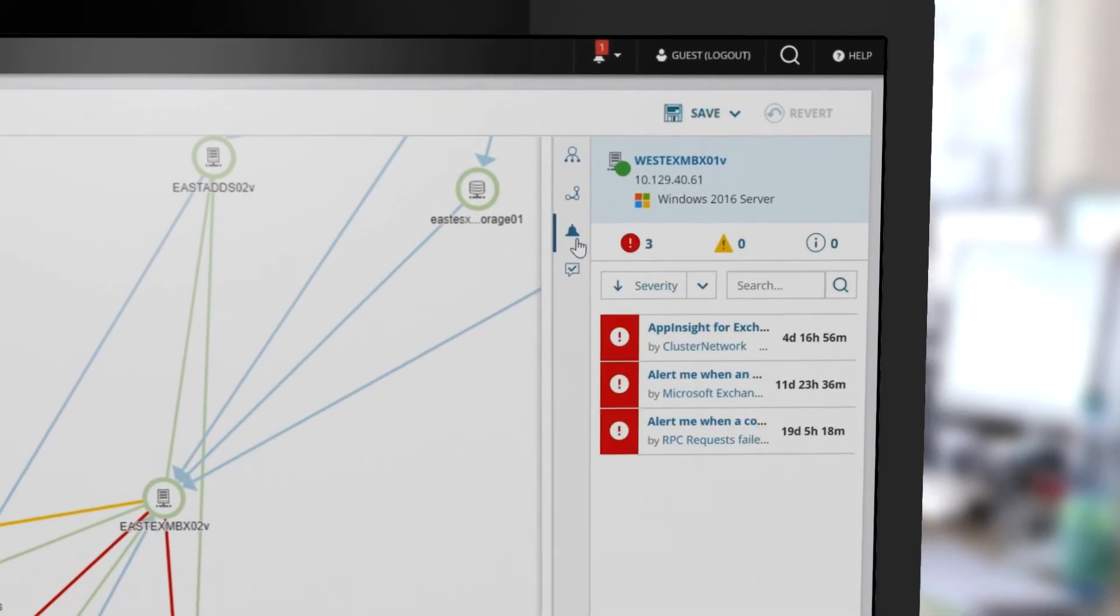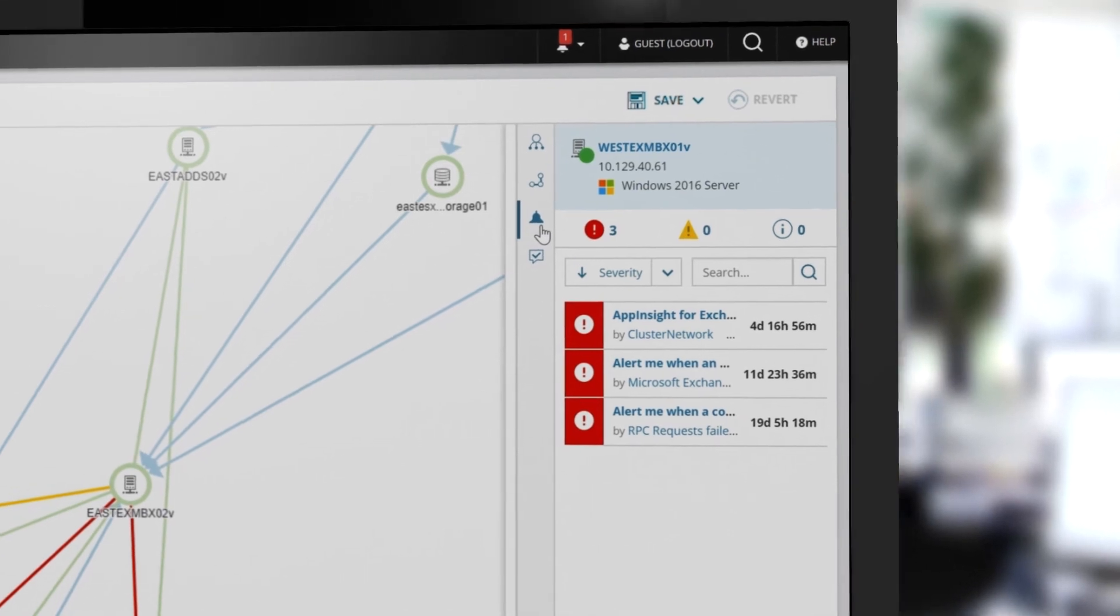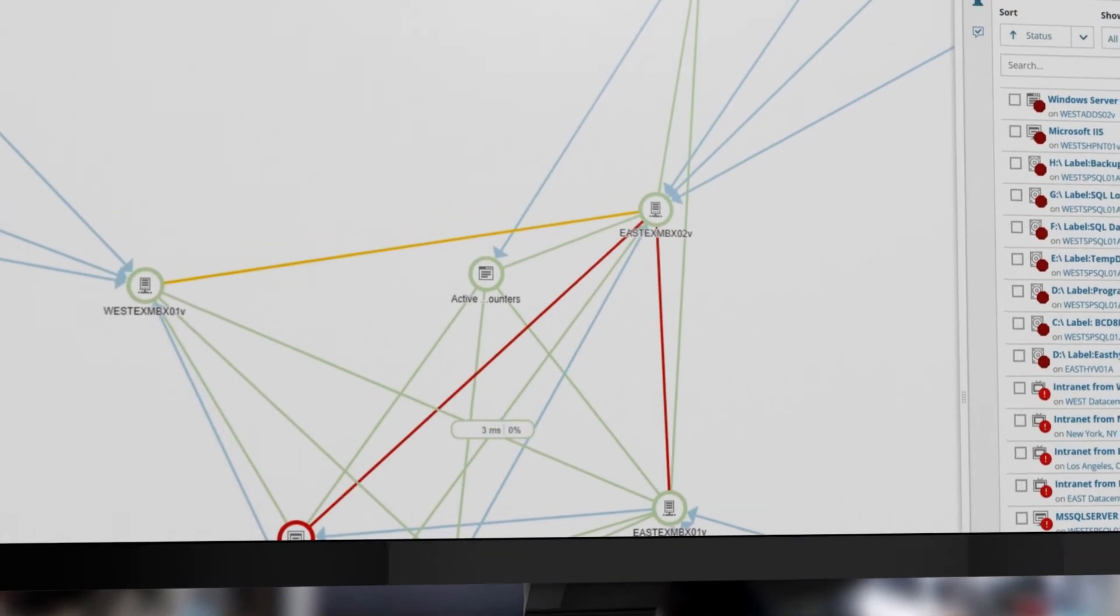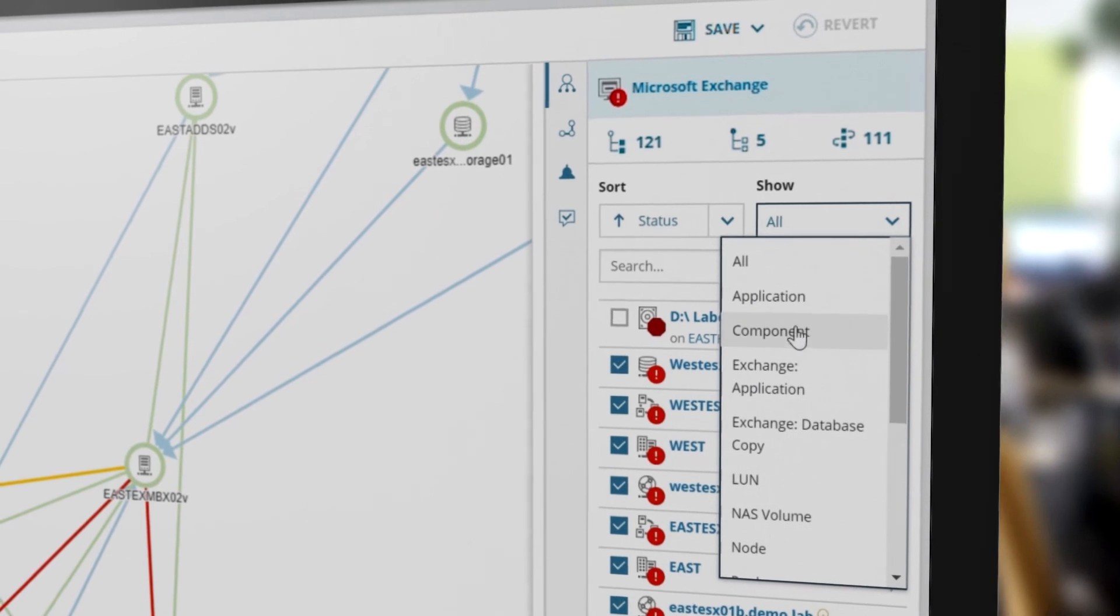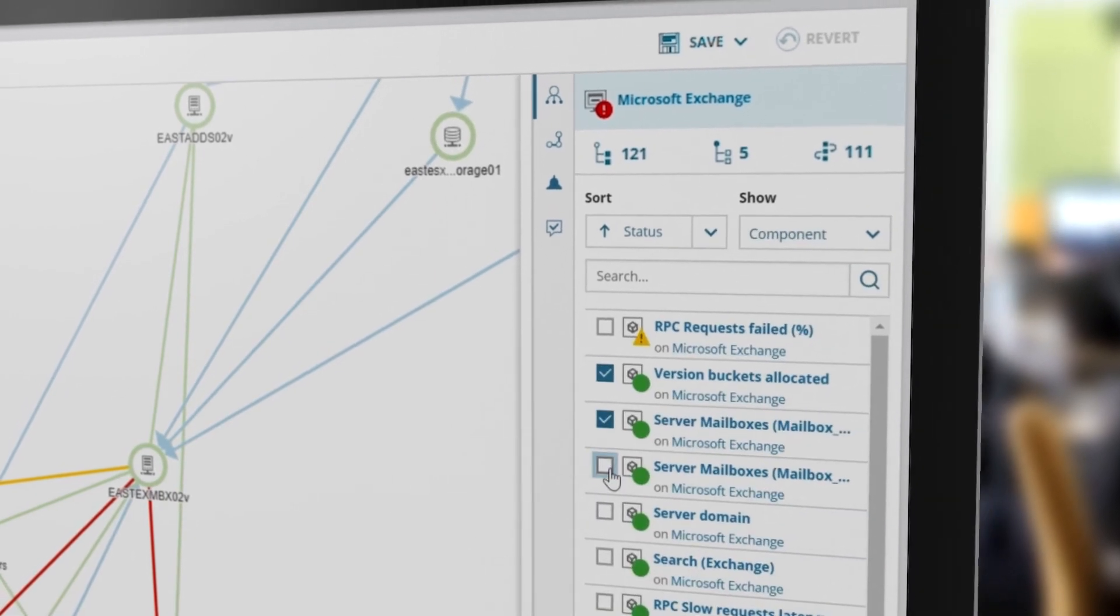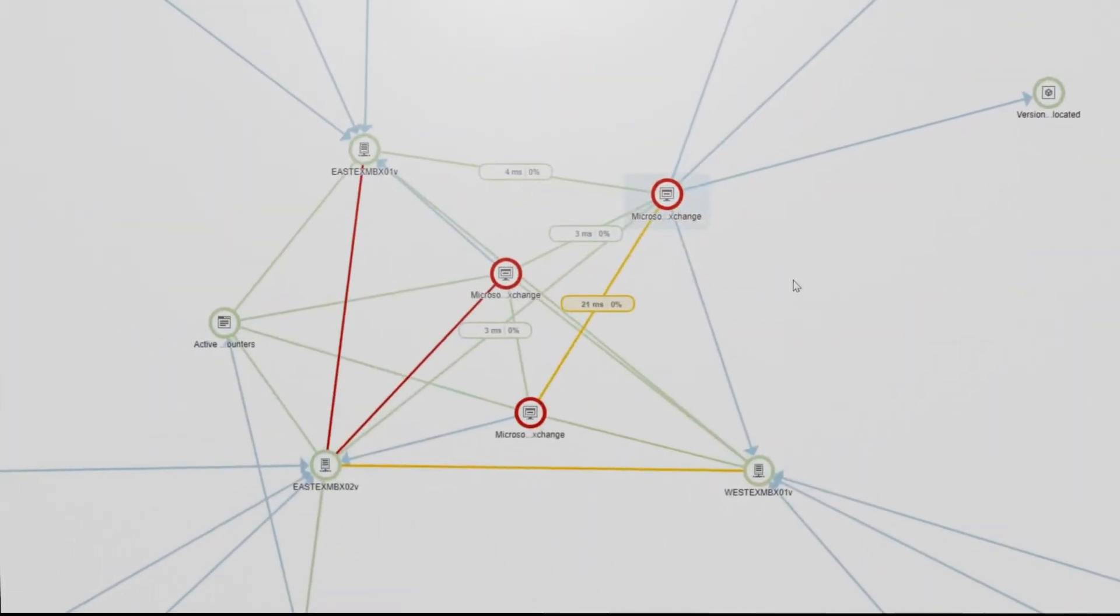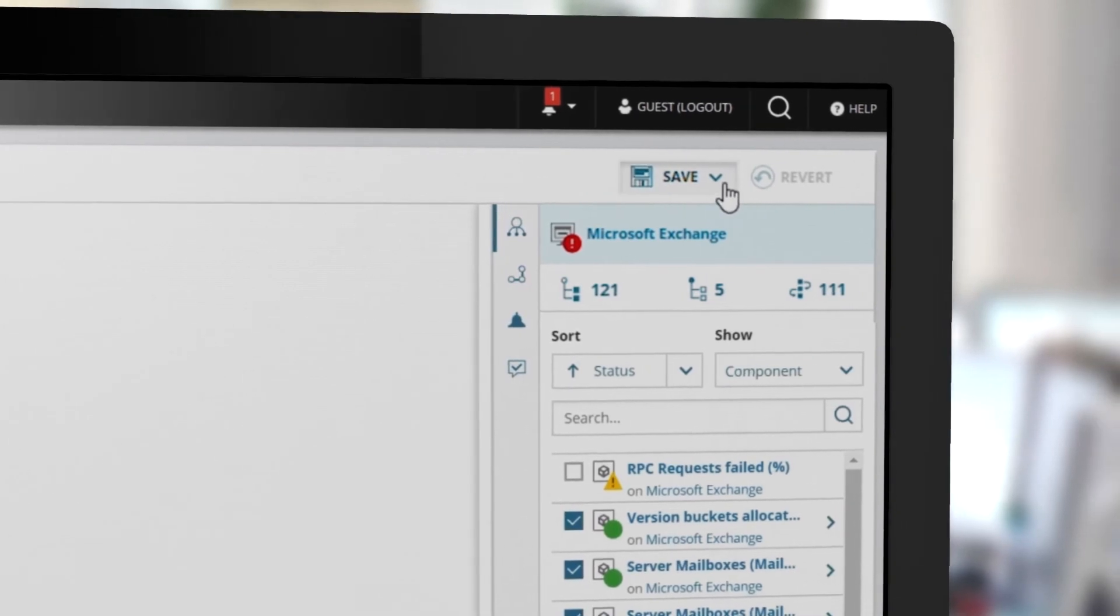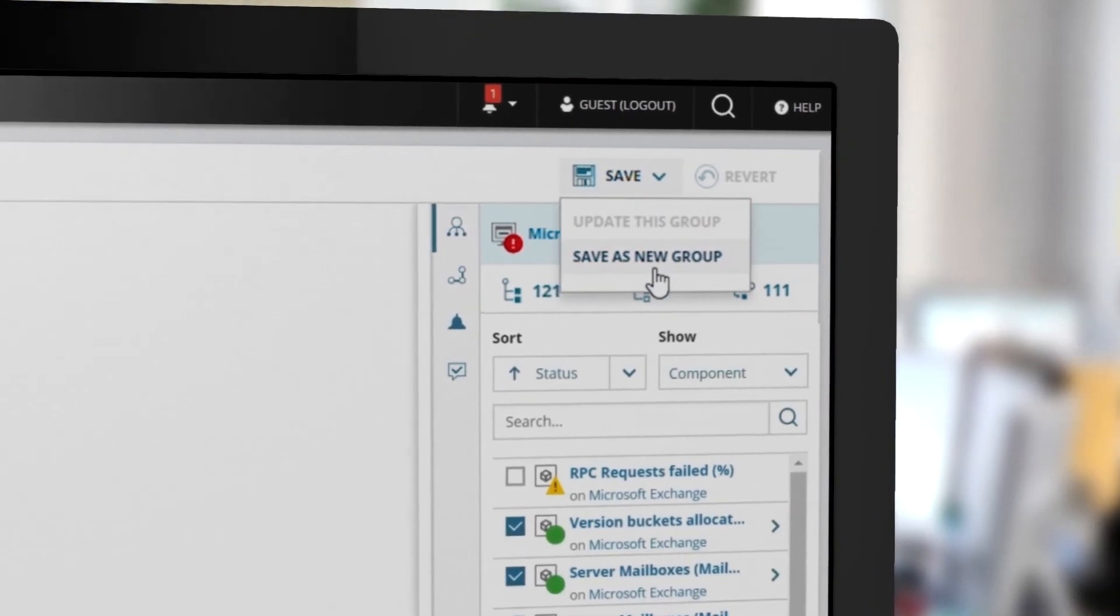Operations status and alerts are available for each node. To customize and extend the map, select an element and choose from the available metrics. Save the new elements as a group for future monitoring and reference.